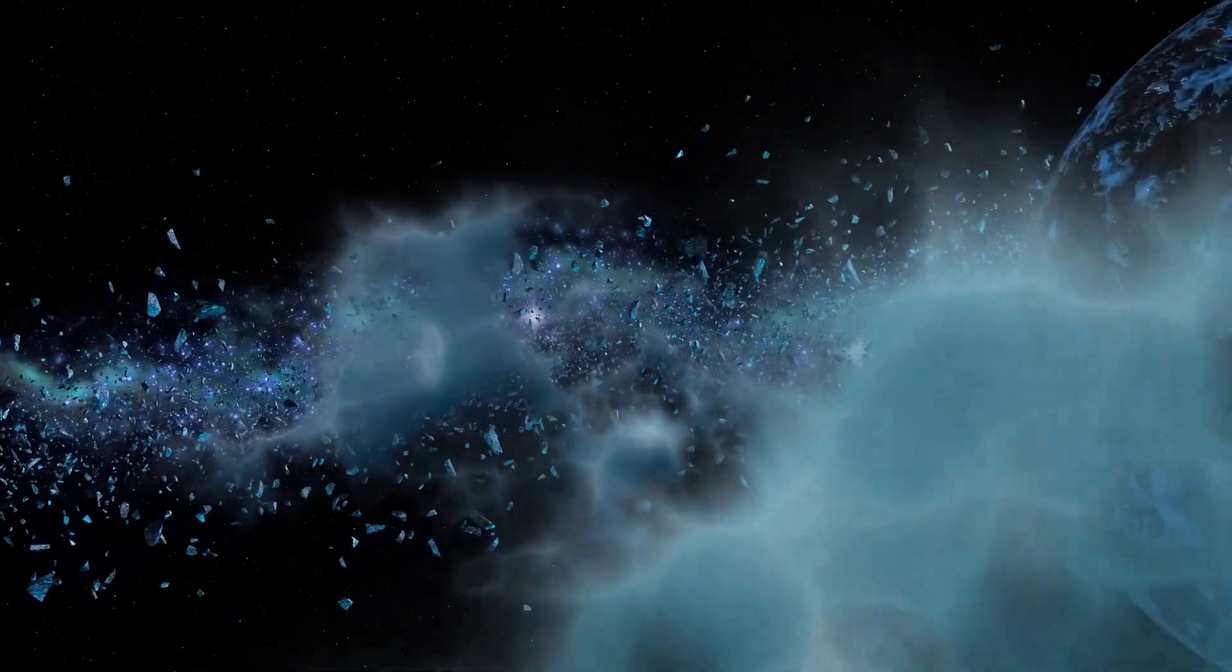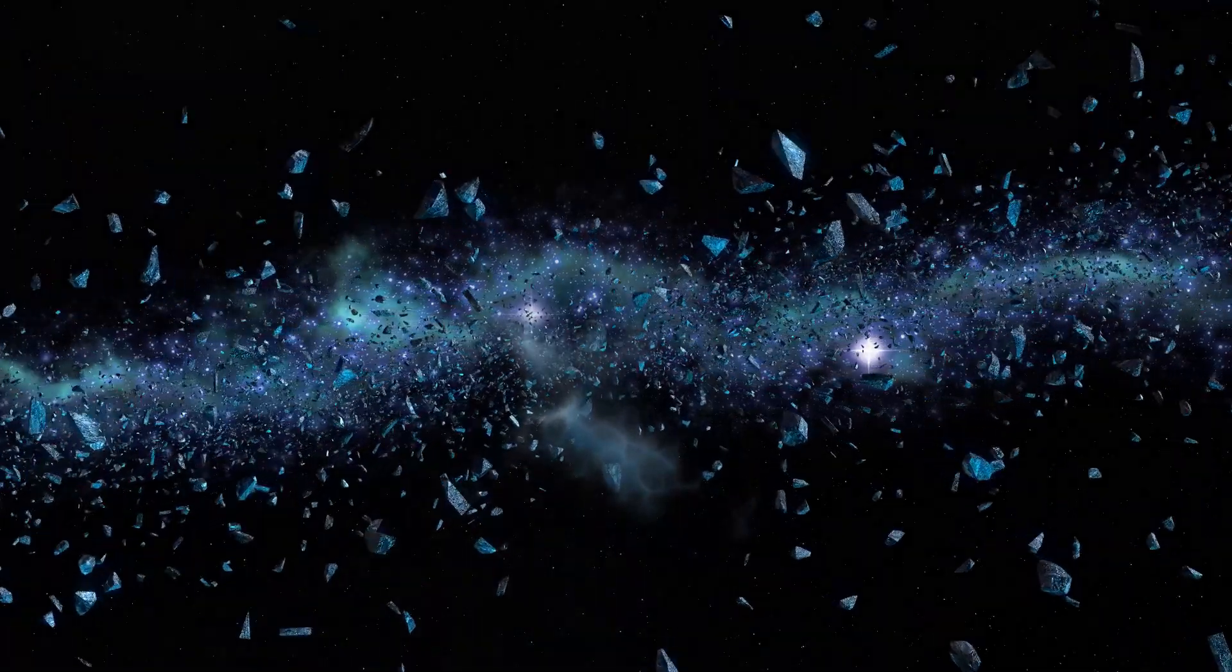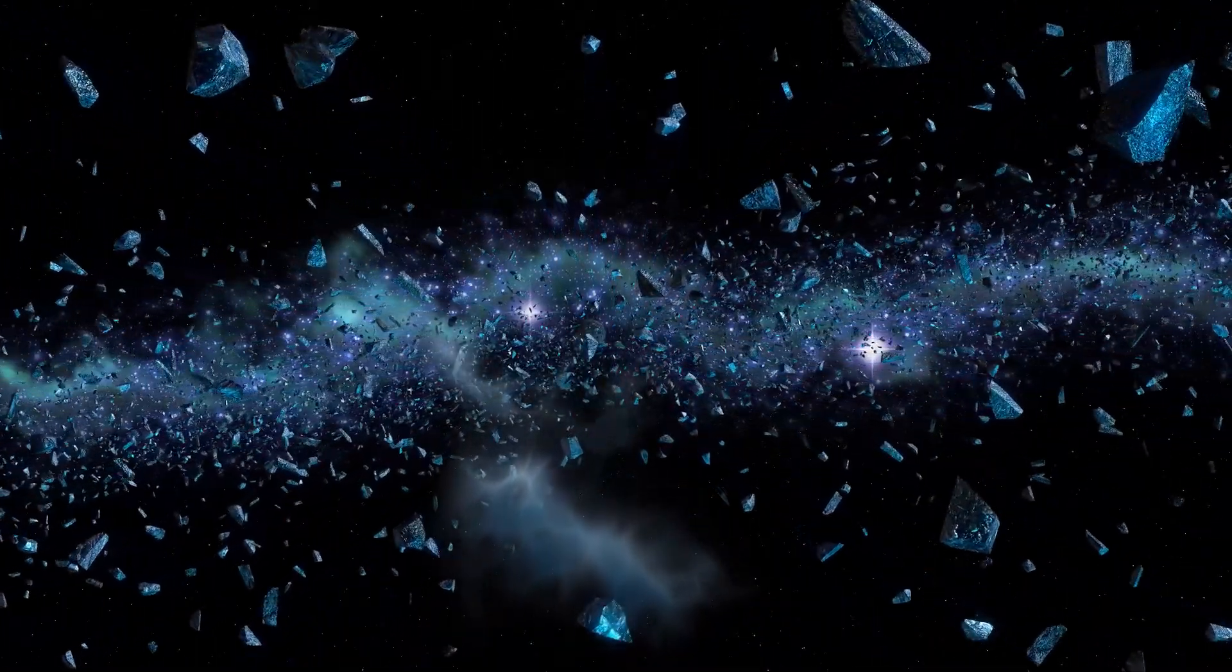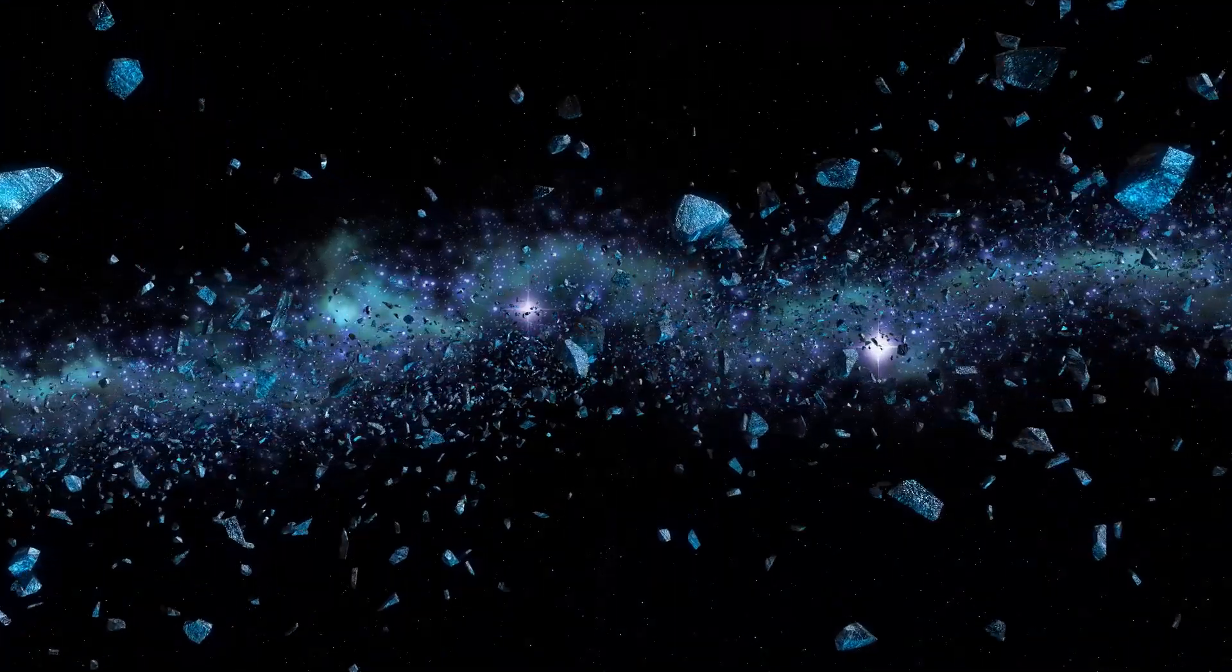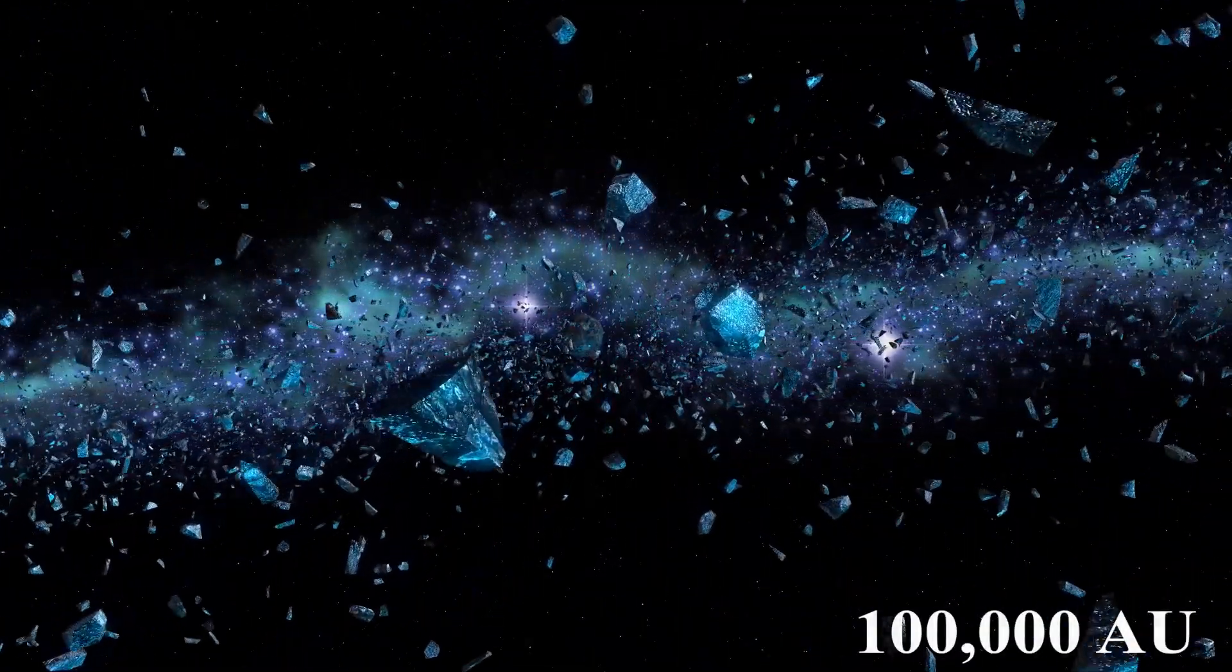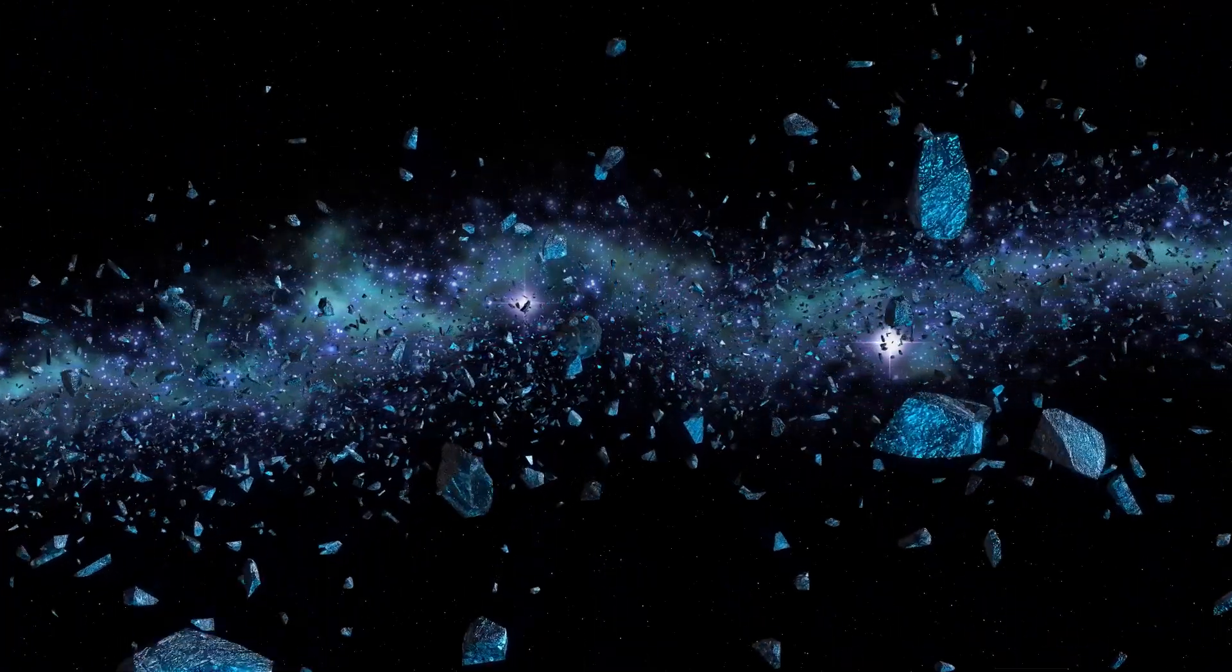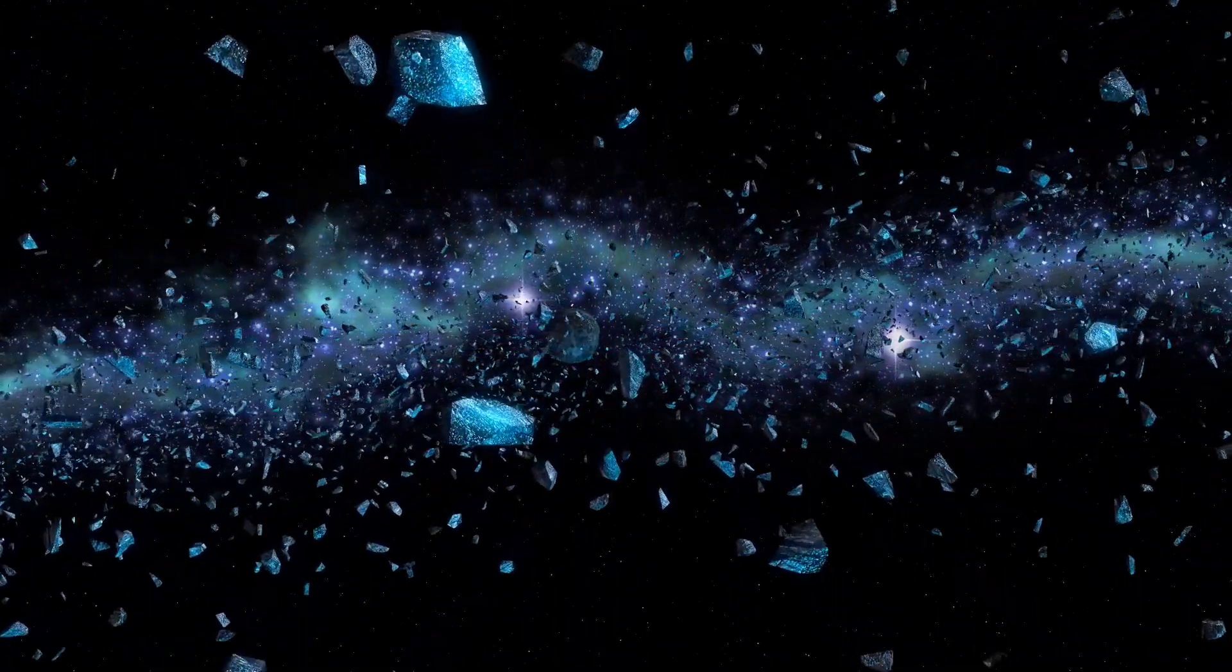To put that in perspective, 1 astronomical unit is the average distance between the Earth and the sun. Its outer boundary could extend as far as 100,000 astronomical units. This staggering distance highlights the vastness of our solar system and the unique nature of the Oort Cloud.